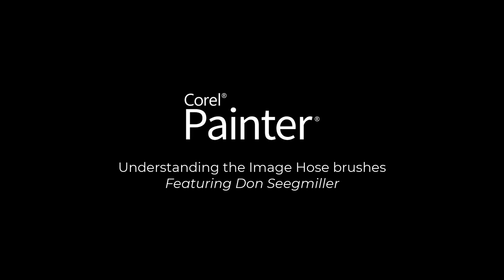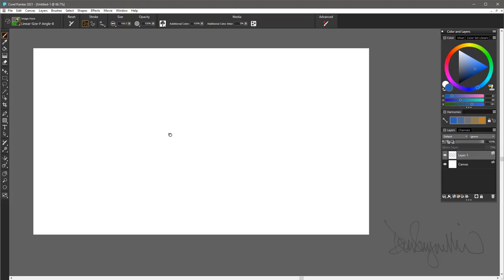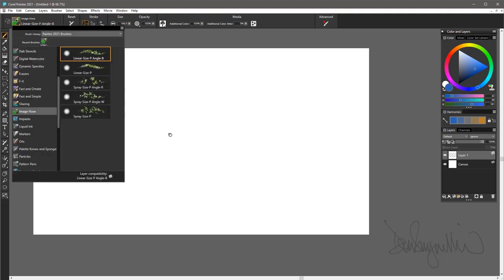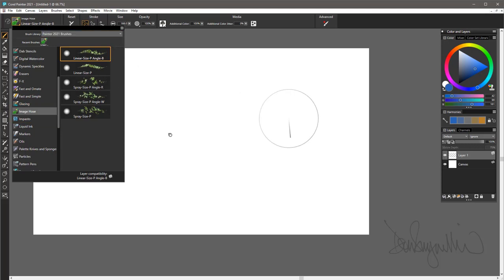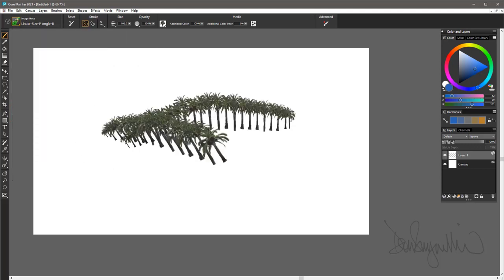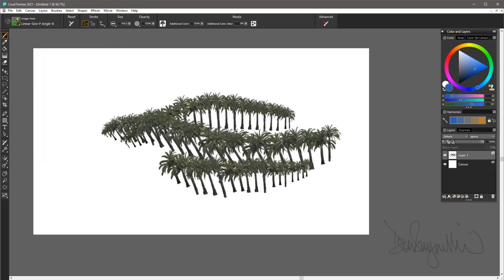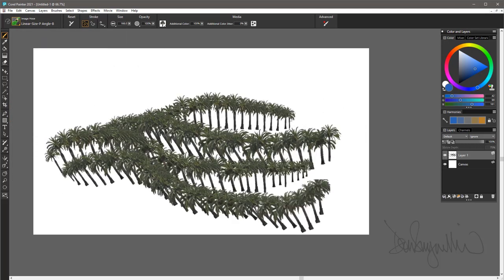Here I'm in Painter 2021 and I'm going to be showing you one of my favorite features in Painter for a long time now, especially for those of you that are not familiar with this feature. It is the category brush called Image Hose.